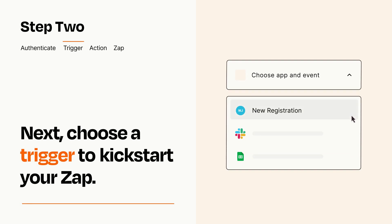Now let's set up your trigger, which is the event that starts your Zap. Pick the trigger event that you want from the list.